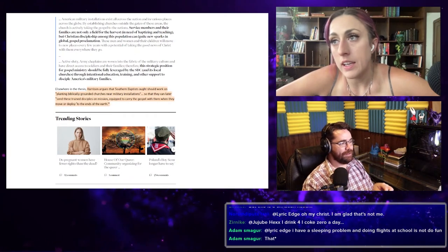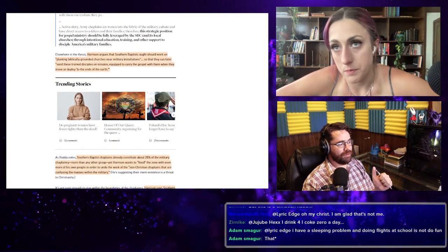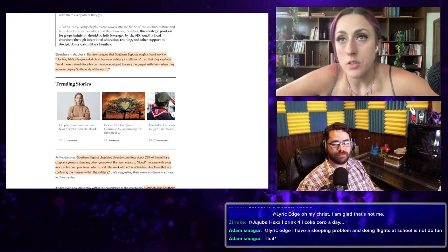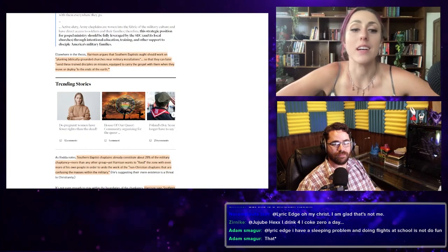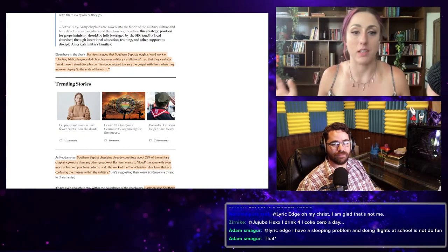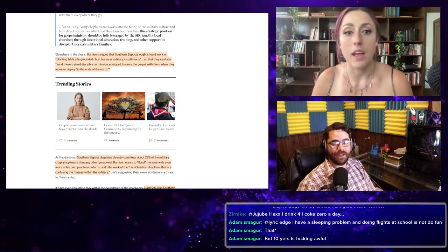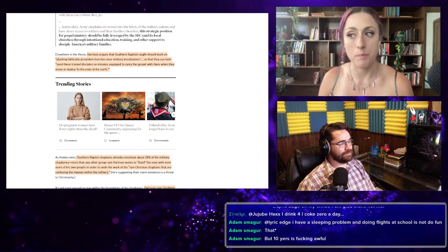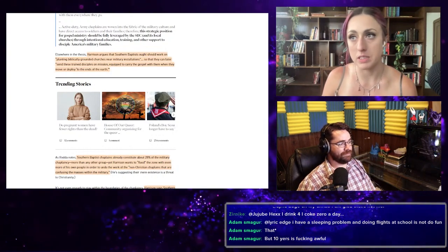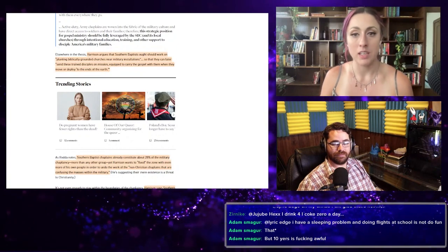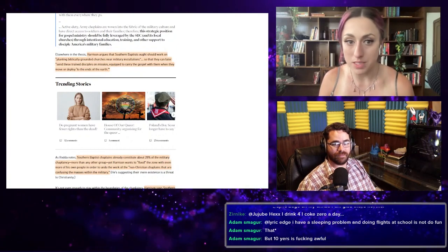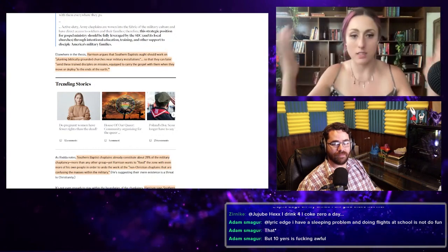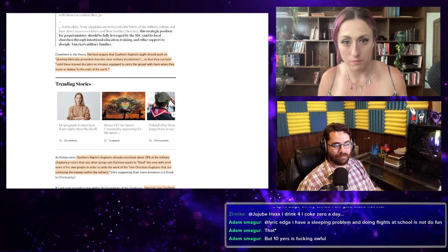So he argues in his dissertation that Southern Baptists should work on planting biblically grounded churches near military installations so that they can later send these trained disciples on mission equipped to carry the gospel with them wherever they move or deploy to the ends of the earth. So he's literally advocating for using the army to spread Christianity, specifically Southern Baptist Christianity. I sincerely mean this: Southern Baptists have no fucking idea what it means to be biblically sound.